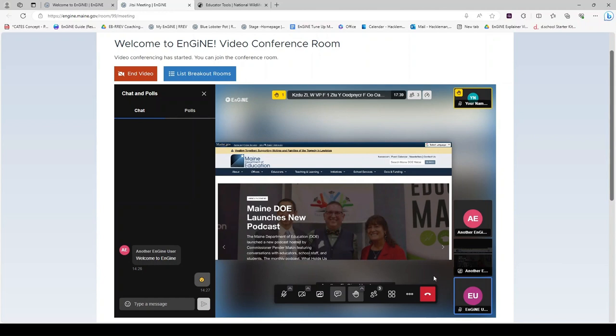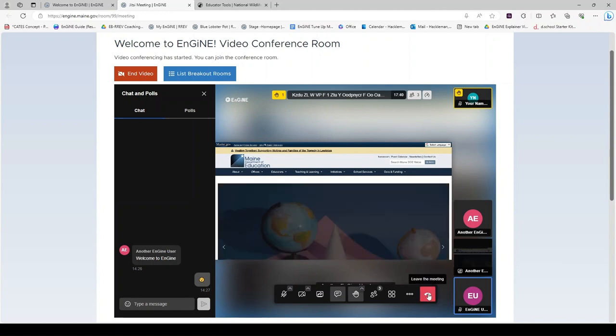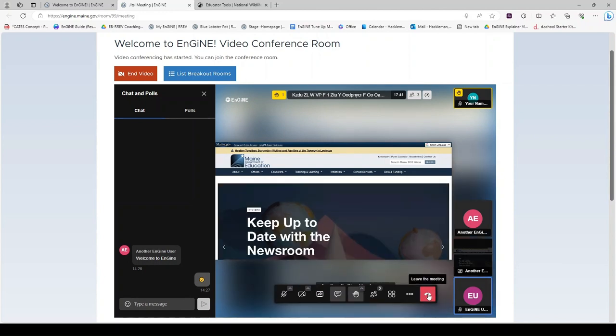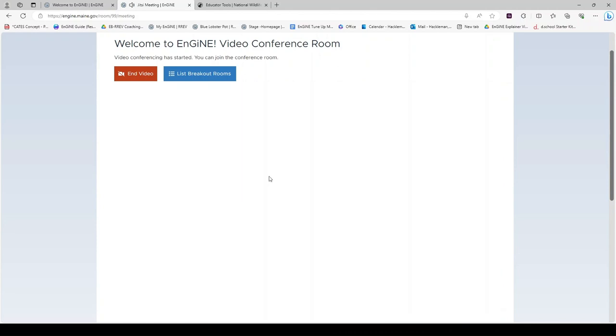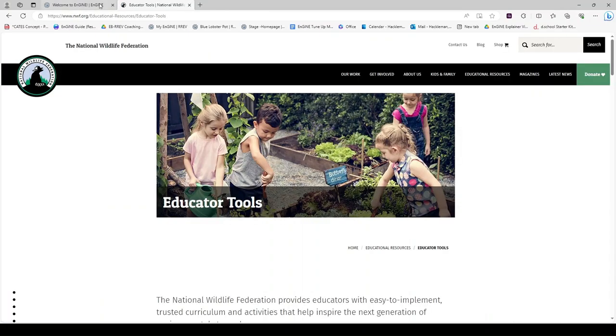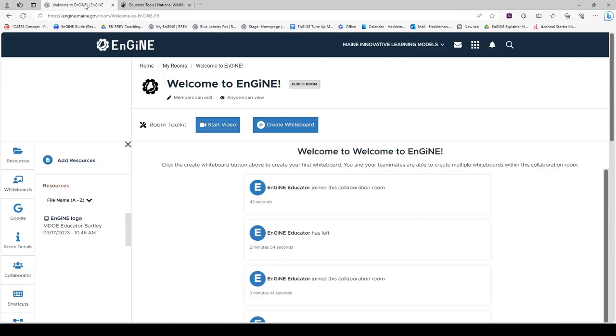When you are ready to leave the meeting, click the red leave the meeting button. And a reminder that we were in a new tab for the video conferencing meeting called Jitsi. You can close this tab or click over into the Welcome to Engine tab to be back in Engine in your created collaboration room.